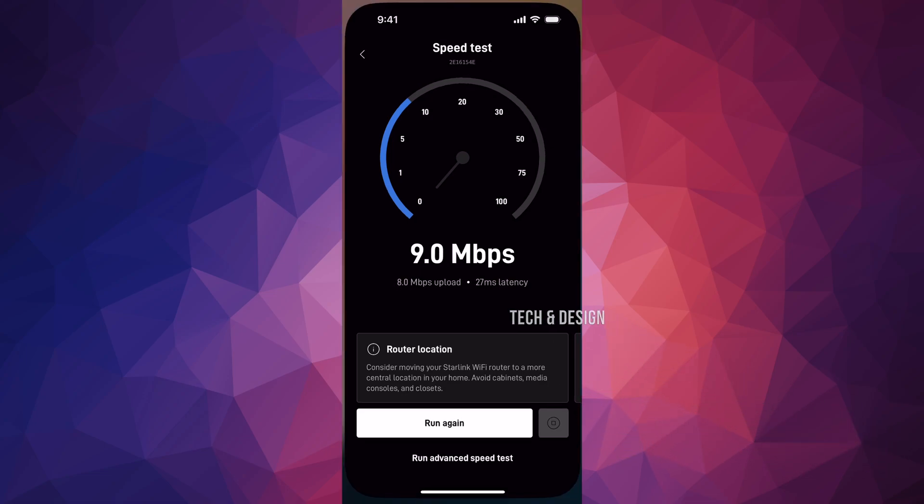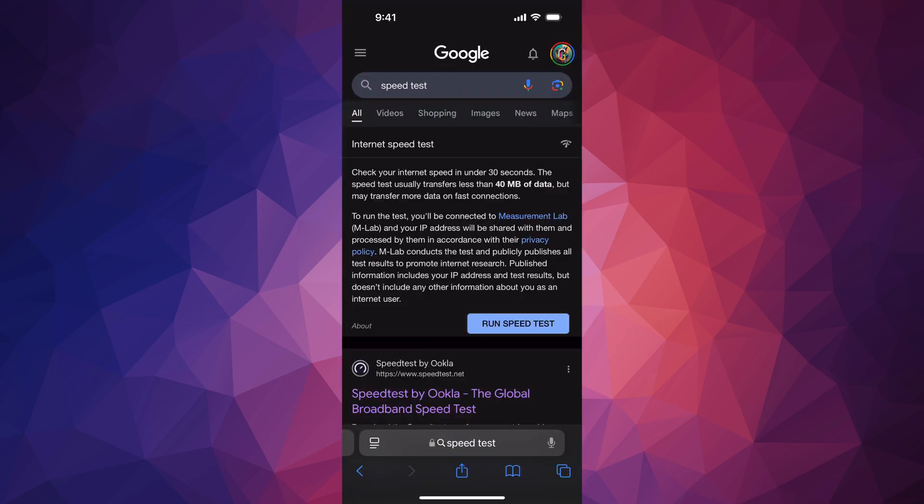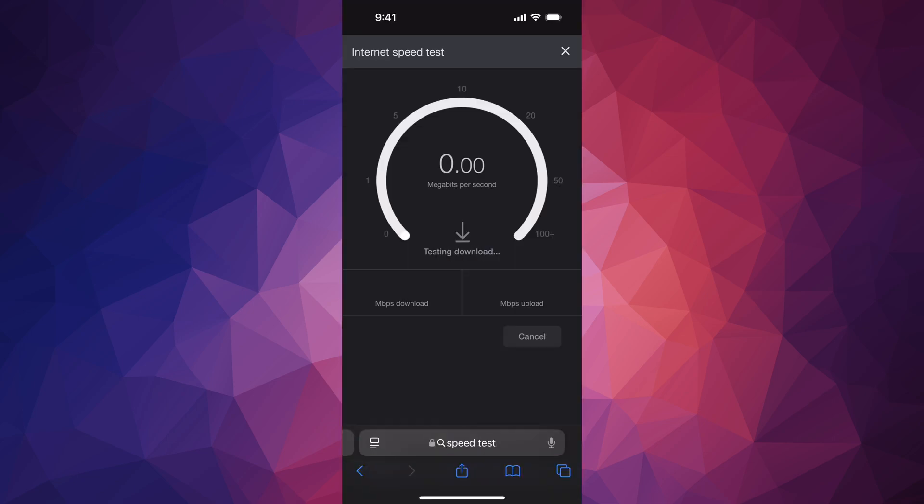In Google, I can just type in 'speed test' and run it from there. That's how you can run a speed test on your Starlink right now to see how you're doing.